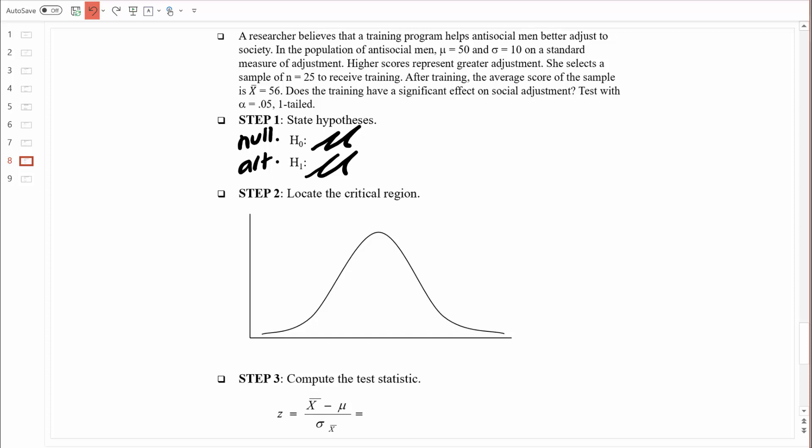Let's label up these means. We're not hypothesizing about the population mean social adjustment score for antisocial men in general — we already know that equals 50. What we're hypothesizing about is the population mean social adjustment score for antisocial men who have been through this training, which I'll write as mu-ADJ/T. We'll learn about that population mean from the 25 men in the sample who went through training.